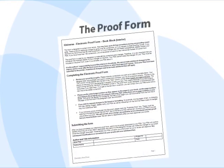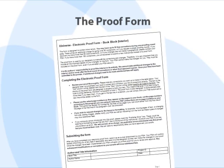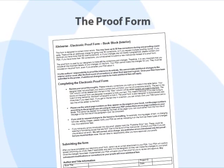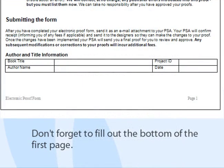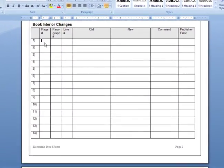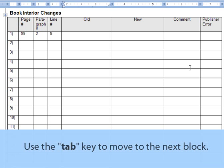Filling out the proof form correctly will ensure your corrections are completed accurately and as quickly as possible. Here are some tips and guidelines to use while completing the form. At the bottom of the first page, be sure to type your book's title, your name, your project ID number, and the date. On the next page, you can begin listing the changes that need to be made. You can type directly into the proof form. Please enter each correction on a separate line. When typing inside the form, you can easily use the tab key to move from one block to the next.